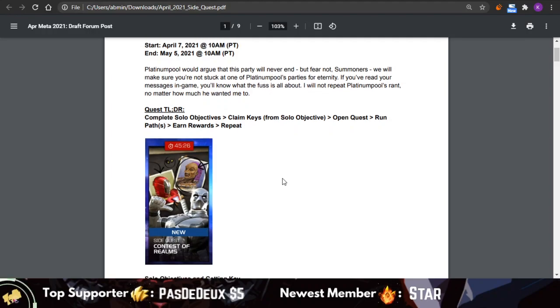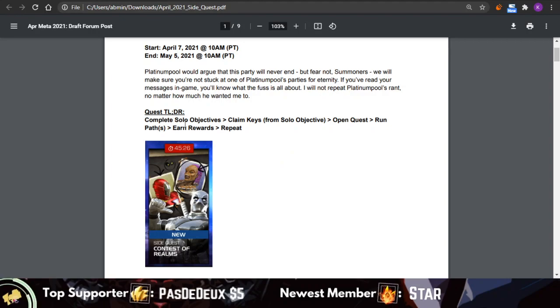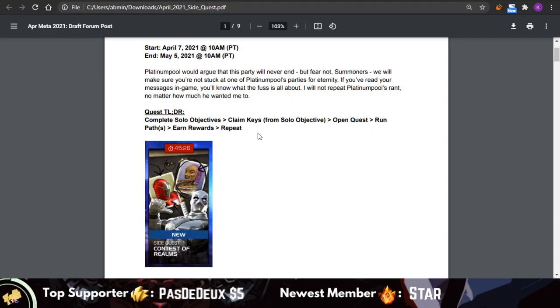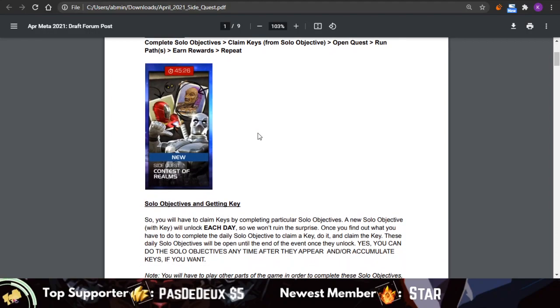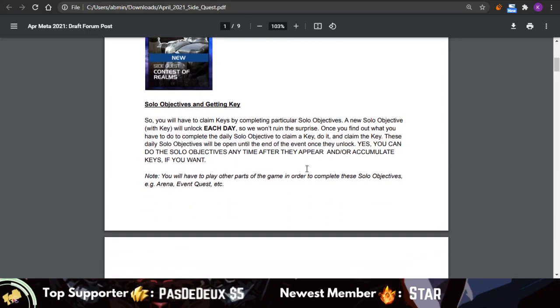You complete the objective, you claim the key from it, and that key will open the Contest of Realms quest. You run the path as many passes as you want. I'm going to get to the quest overlay itself and that will be pretty self-explanatory, and then you will get the rewards and then you can just repeat that process.